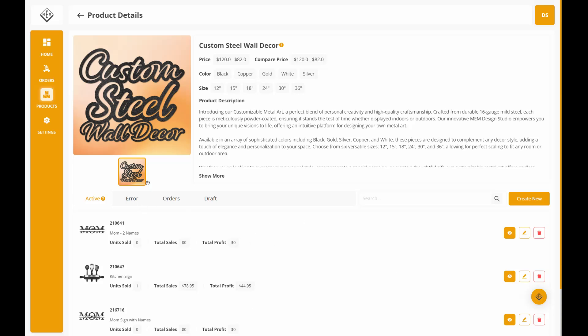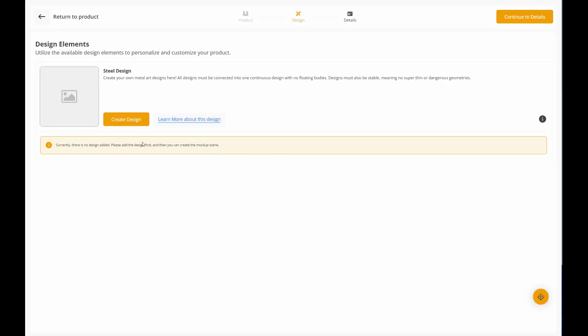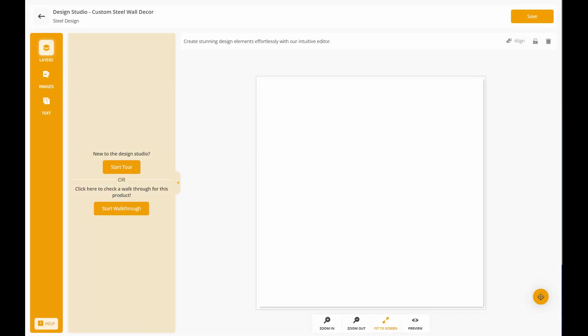To start creating a new order, you can click Create New, and then select Create Design. This is going to bring you into the Design Studio artboard.